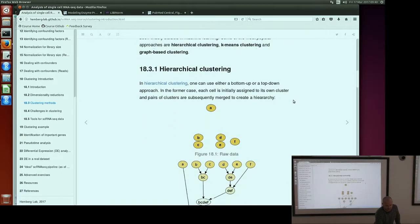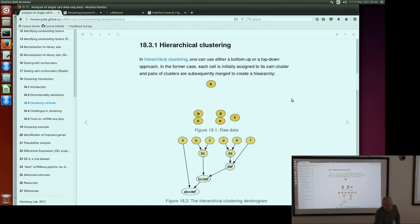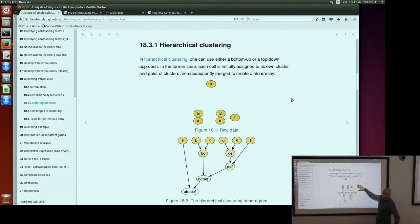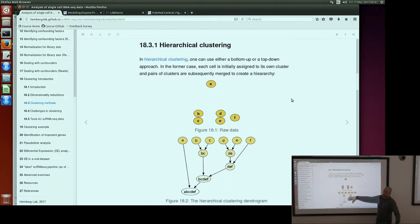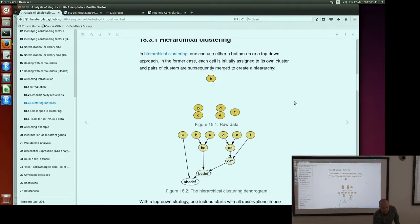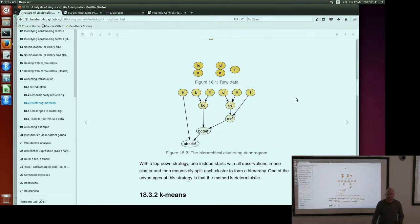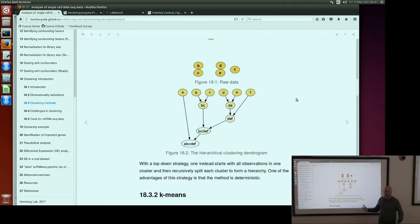In hierarchical clustering, the cells are initially assigned to some clusters, and then those clusters can be merged together. At the next step you merge more and more, and in this way you create a hierarchy — you can go from top to bottom or from bottom to top. This is probably one of the most popular algorithms. When you plot a heatmap in R, it usually does hierarchical clustering by default — you can see those dendrograms on top of your plot.